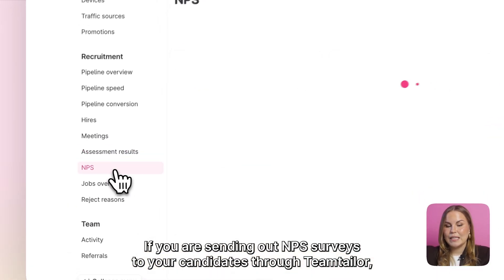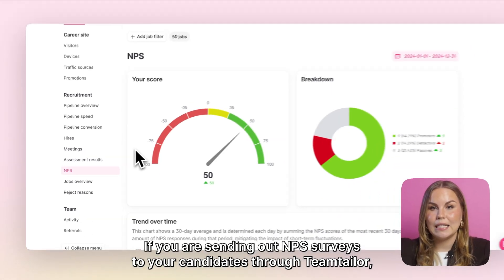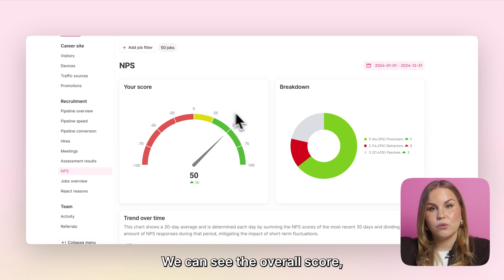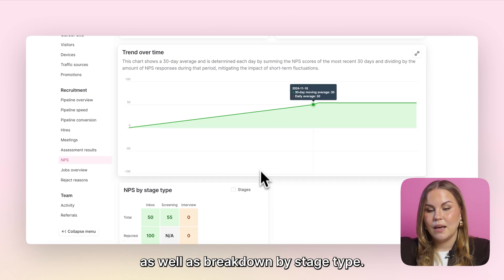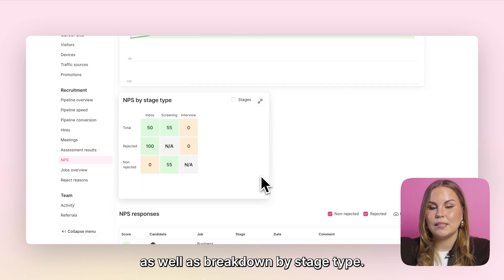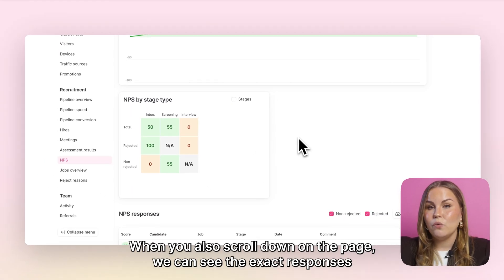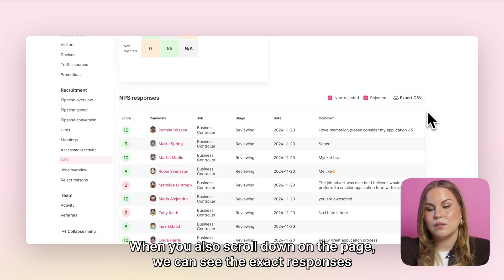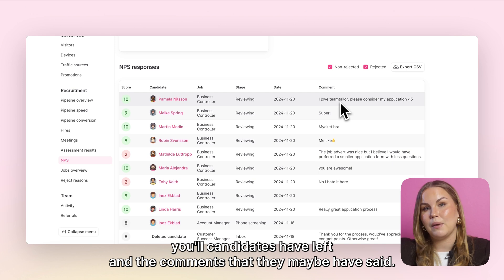If you are sending out NPS surveys to your candidates through Team Tailor you can also find analytics on that here. We can see the overall score, the trend over time, as well as breakdown by stage type. When you scroll down on the page we can see the exact responses your candidates have left and the comments that they may have sent.